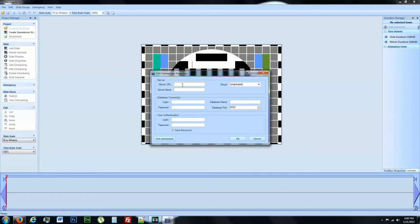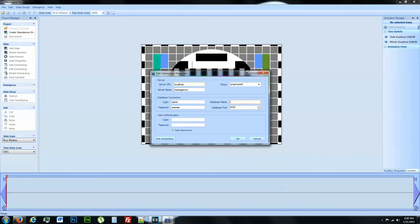Server URL, we're going to use localhost. Server name is going to be MessageNow. Admin. Admin here. Database name is MessageNow. We're going to change this to 5555. Admin here. Admin as well.